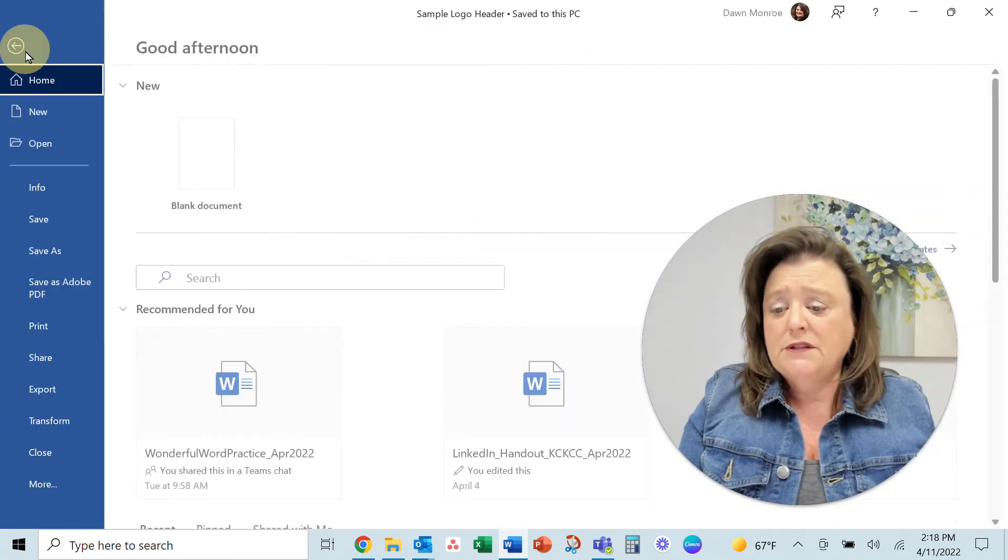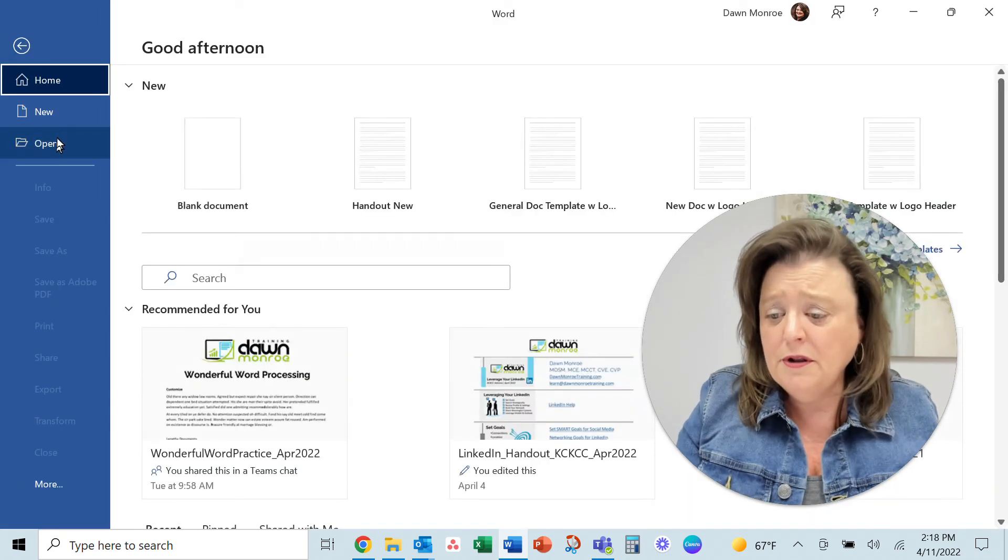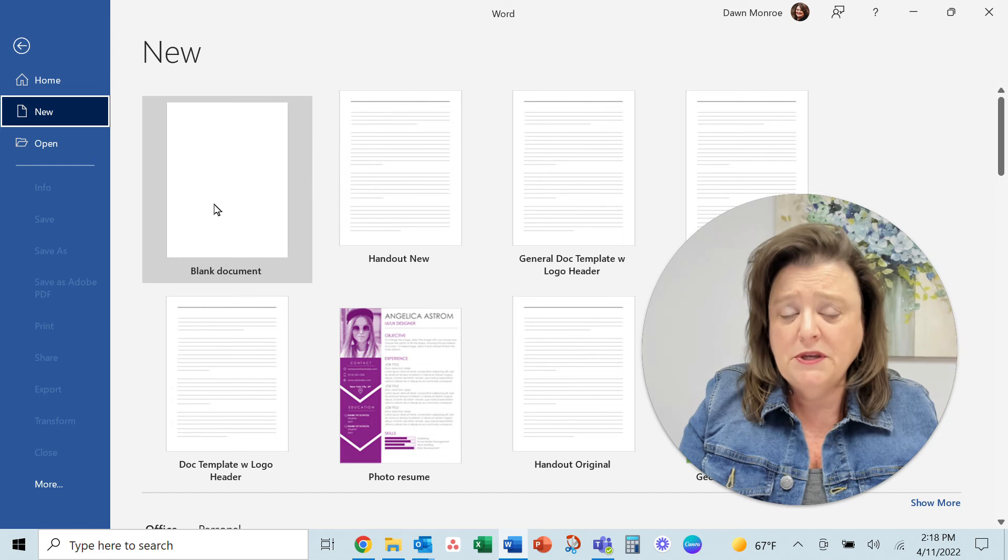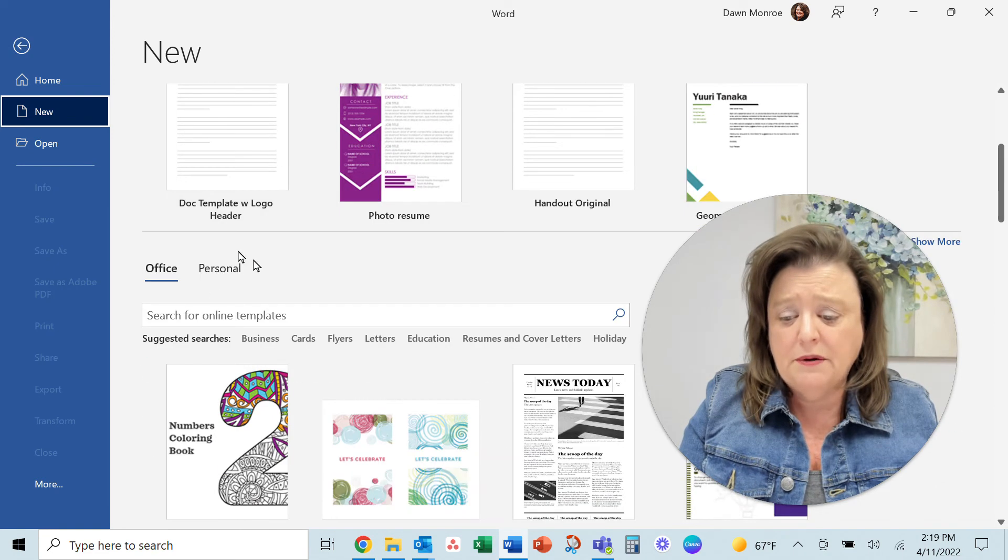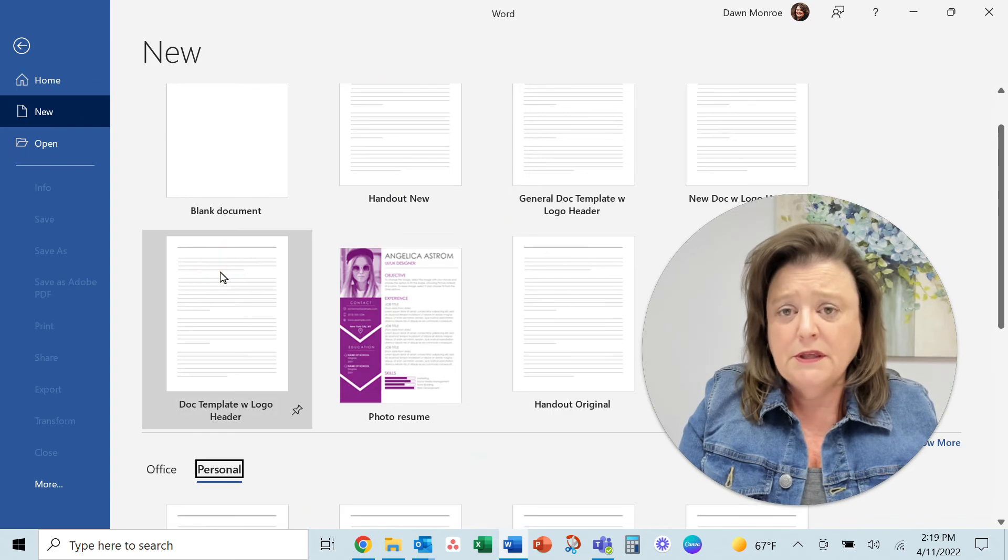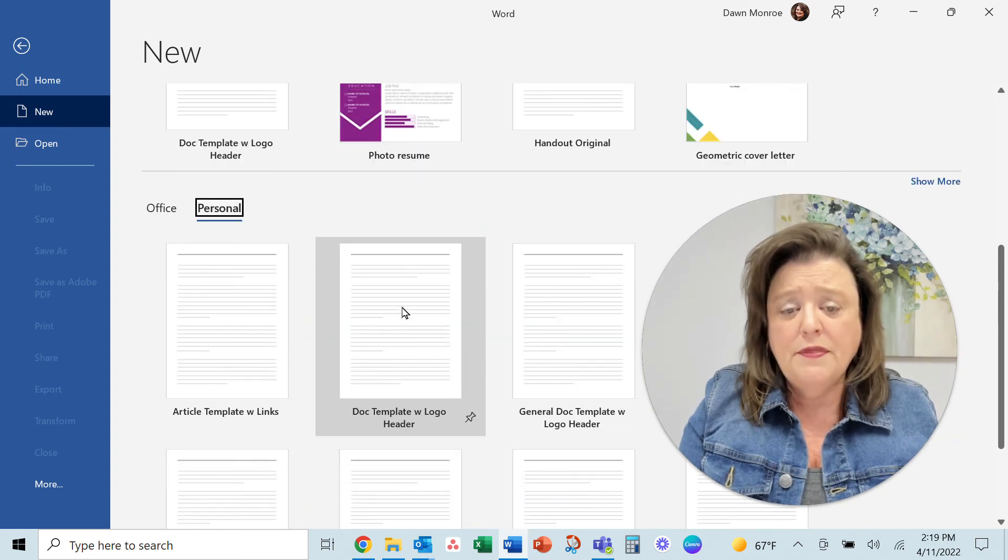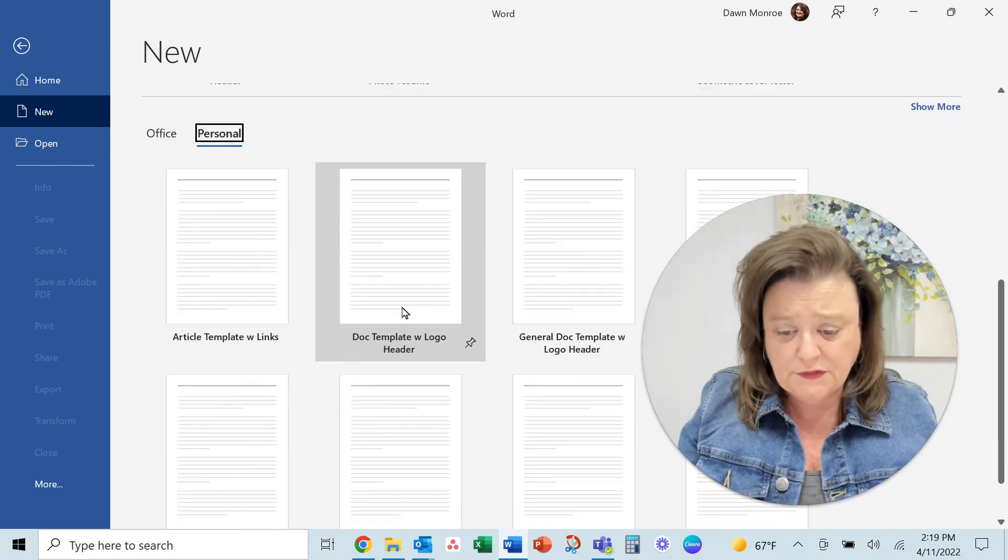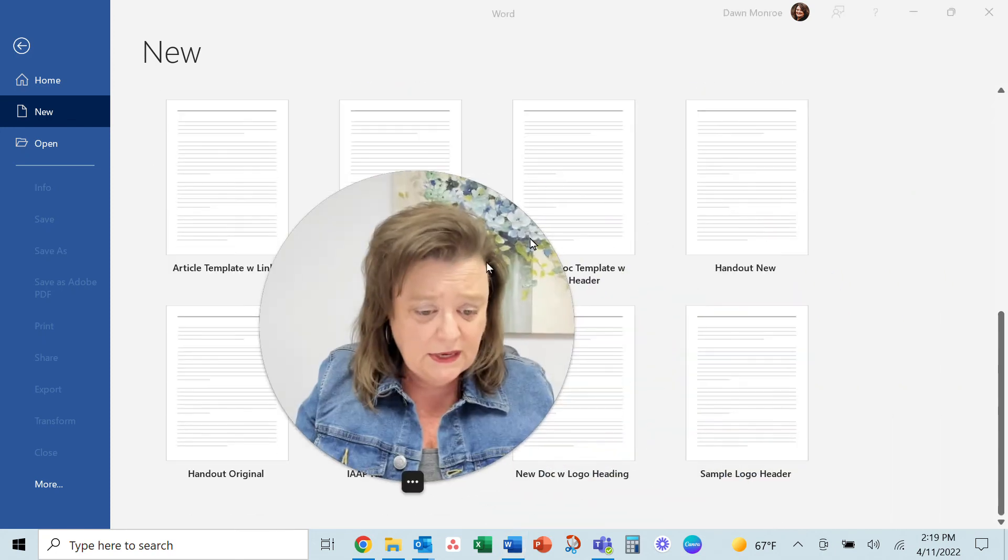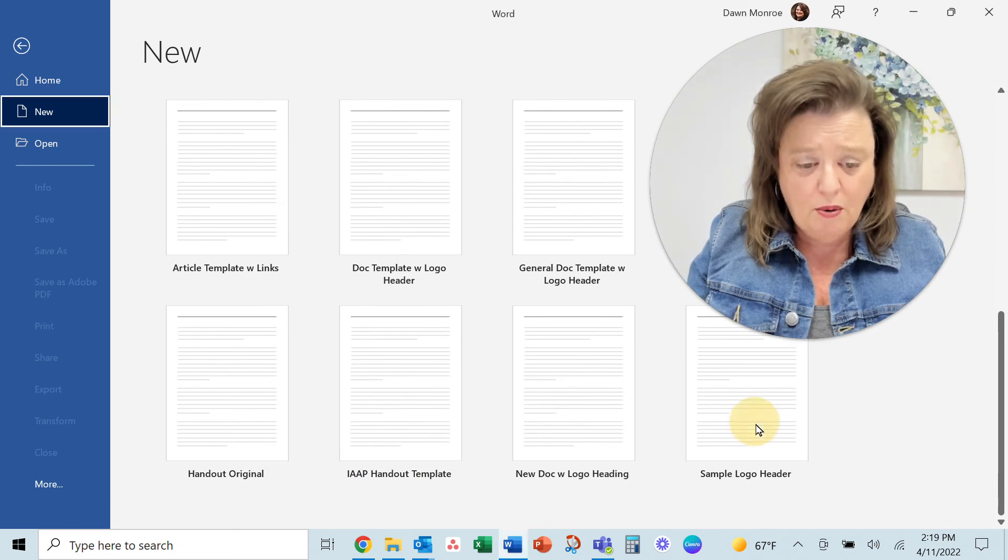Let's go ahead and close this one and go file new. Instead of going just to the blank document, I'm going to go down here to personal. There are many templates that Microsoft has for you, but what I want to do is see—there it is, way down here—sample logo header.